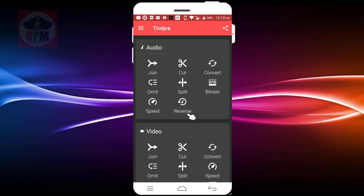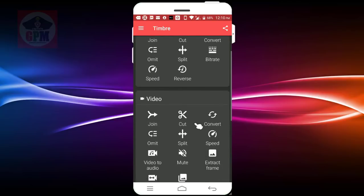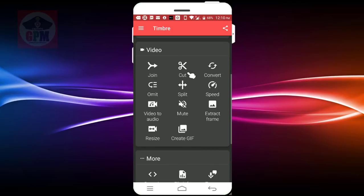When you do the video, you will see the speed. If you want to mute the video, you can edit the audio.